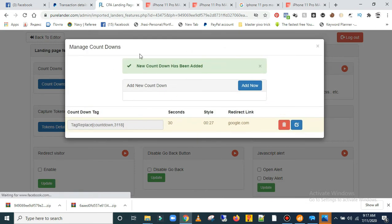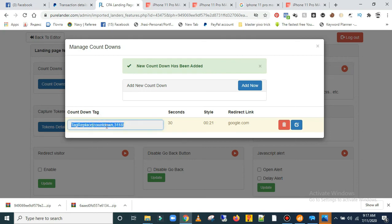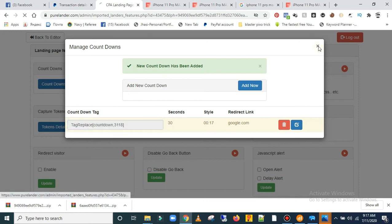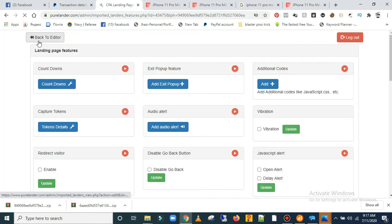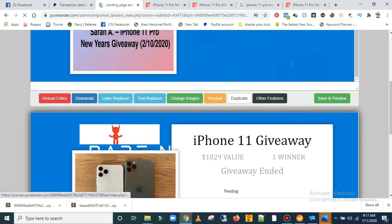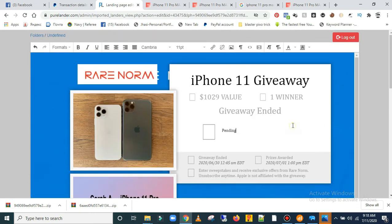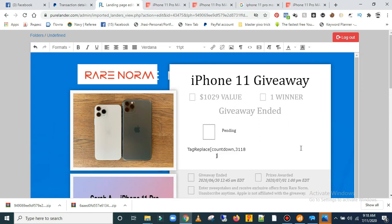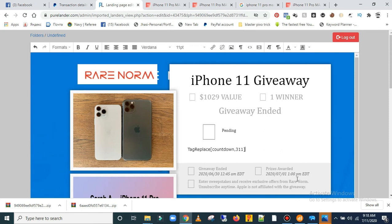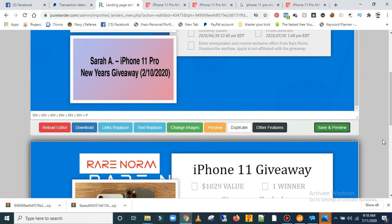It's going to give you a countdown tag — copy this tag and go back to the editor. Come to wherever you want to add it on the page — maybe you'd like to add it here. Let me try to edit it here — there's the countdown. Let me save and see what happens.